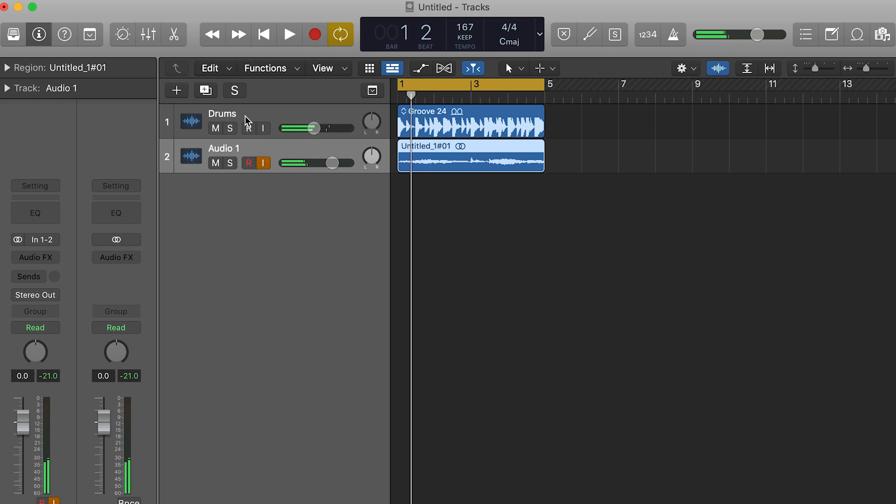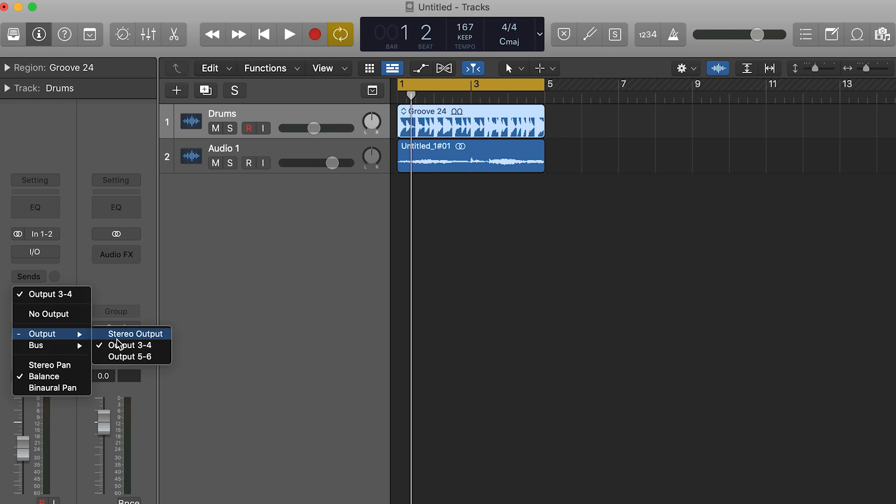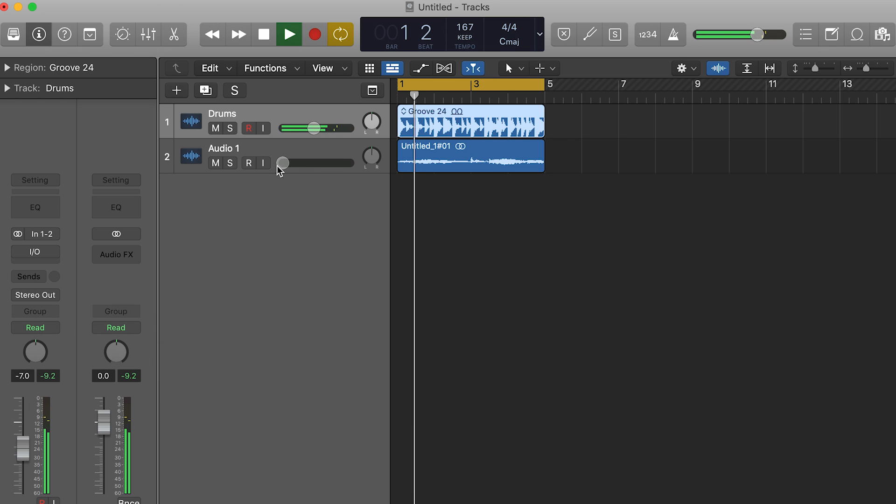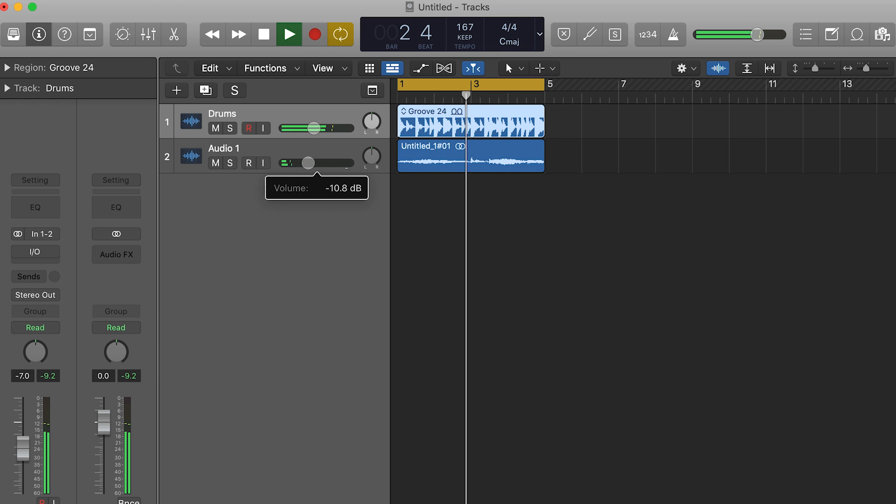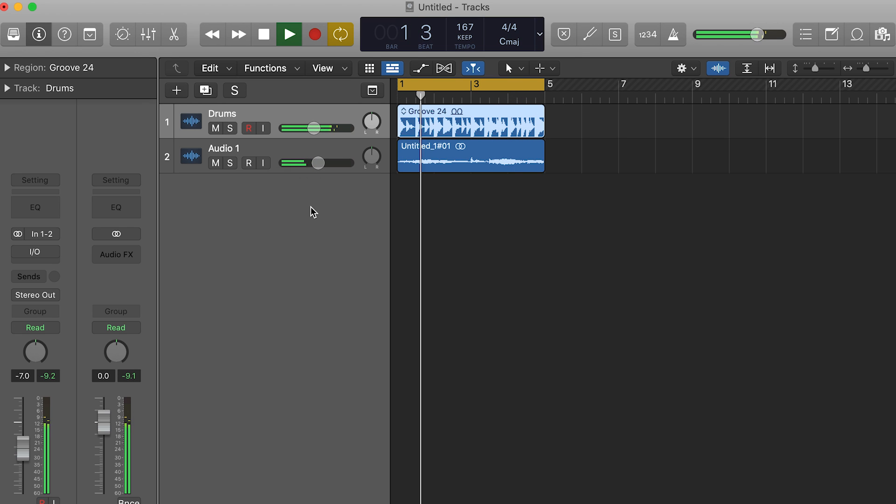Go back to the drum loop track and change its output back to output 1 and 2. As we bring in the Microcosm return track we'll hear a mix of both the dry loop and the processed signal.